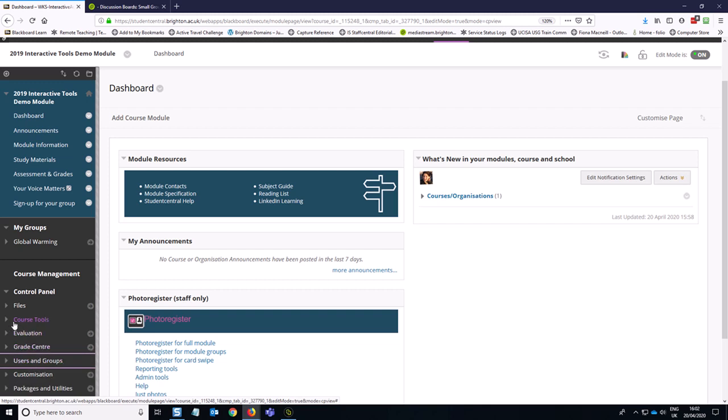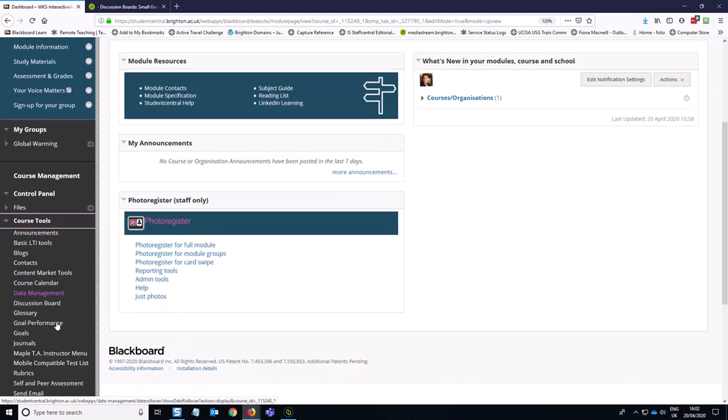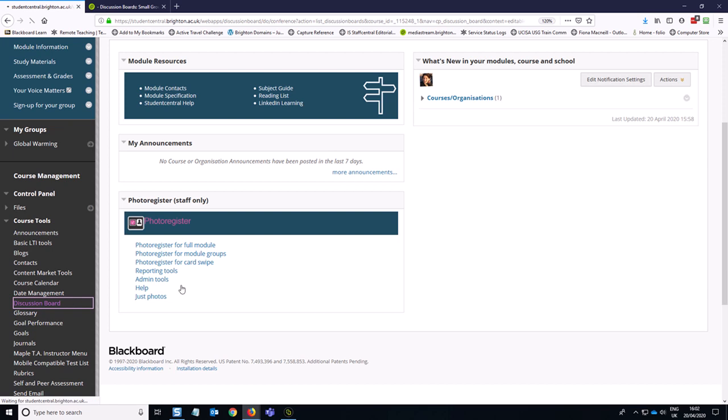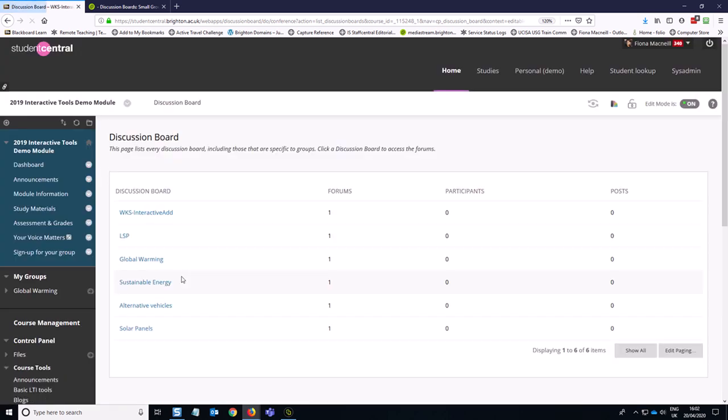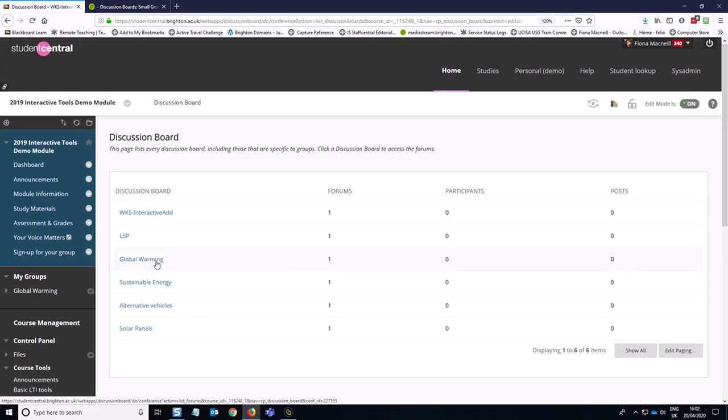So to edit discussion boards for groups you need to go to Course Tools, Discussion Board, and then you'll see your group discussion boards listed in here and you do need to edit each one individually.